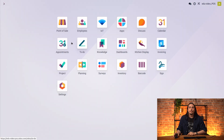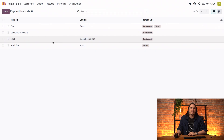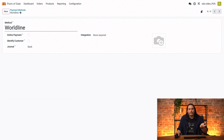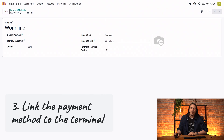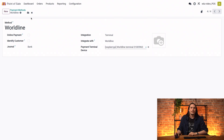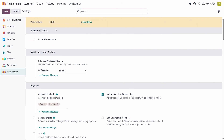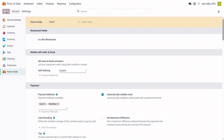Now let's go into the Point of Sale settings. Click on Point of Sale, then Configuration, and configure your payment method. Add a new payment method called Worldline and link it to a bank journal. Then click Integration Terminal, integrate it with Worldline, and select your device. Save. Once it's done, don't forget to check that your payment method is available in your Point of Sale. Go back to settings, select your Point of Sale, and check that Worldline appears as an available payment method. Save.